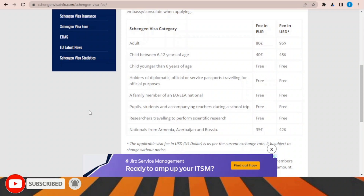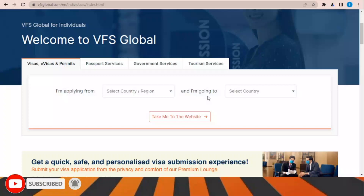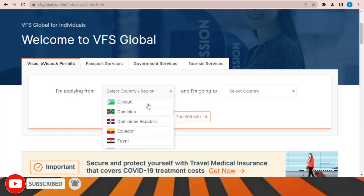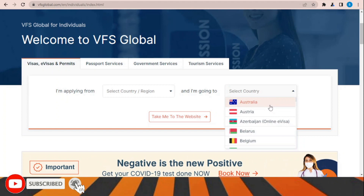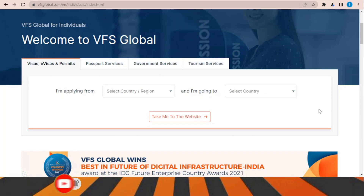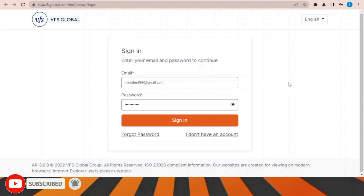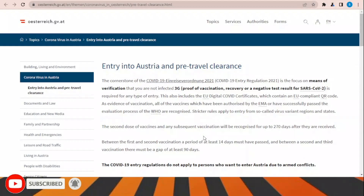VFS Global is the office responsible for processing and receiving applications for this visa. In this section you need to choose your country where you are applying from — India, Pakistan, Egypt, or whatever your country is — and in this section select the country you are applying for, such as Austria. After choosing your selection, click 'Take me to the website.' Once the page opens, click 'Book now,' then sign in and choose the office location and time to submit your documents.